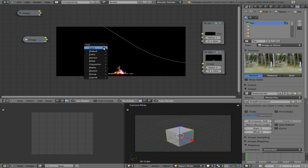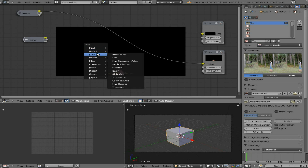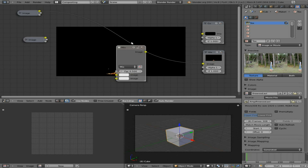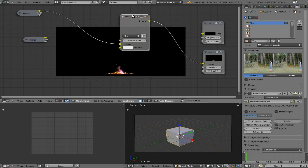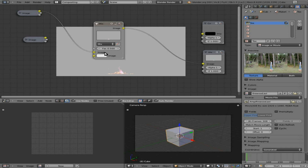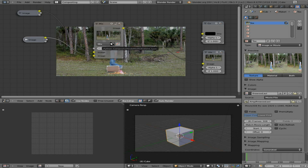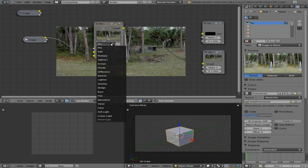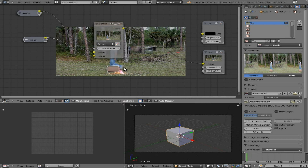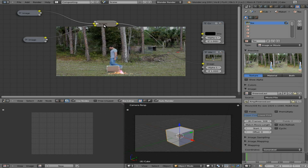We can minimize both of these, then hit Shift+A and go down to Color > Mix. We're going to connect the fire into the top image input and the background image into the second input. Right now we have Mix, which isn't right — we want it to be Screen. There we go. Now we have our Screen blend mode and we have our fire going.